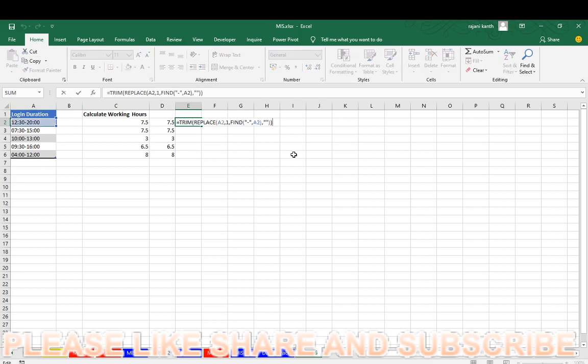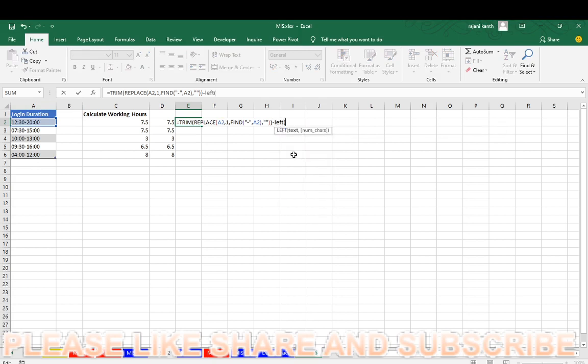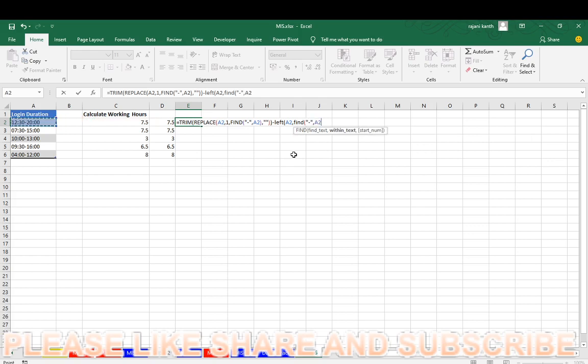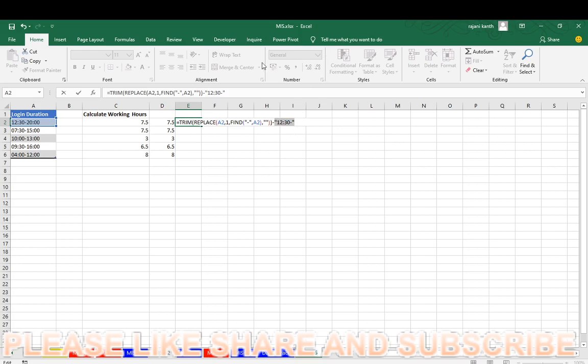F2 minus. Now you have to find the LEFT. From left, LEFT, F2 here. Number of characters. FIND hyphen from F2, this one. So what it will be? Let's mix up. Close parenthesis. So it will be like this.